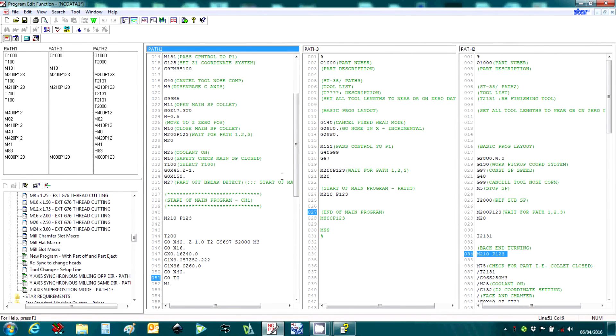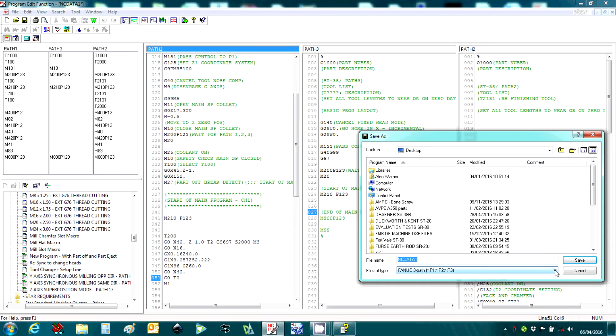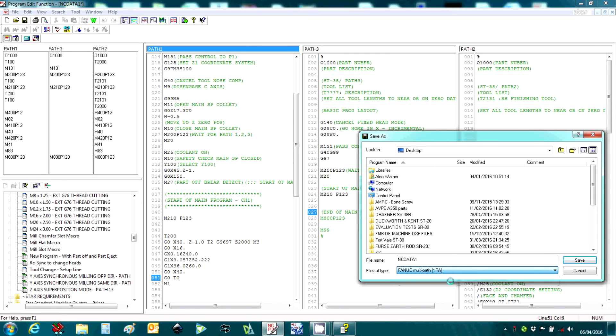When the program is finished, it can be saved in a couple of different fashions. We can either save each channel separately using P1, P2, P3 type files. Alternatively, we can use the .PA multipath system.